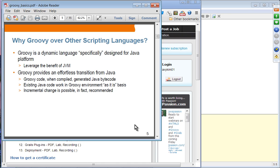Groovy code when compiled is going to generate Java bytecode — it's the same class file. Existing Java code works in a Groovy environment as-is. All you have to do is change the name of the file to .groovy — so instead of main.java, you change it to main.groovy. You don't have to change any of your Java code, and you can incrementally change your existing Java code to Groovy, changing small pieces at a time.